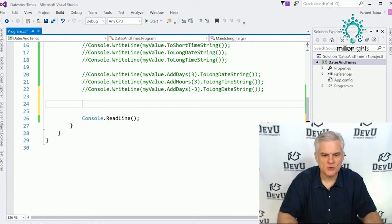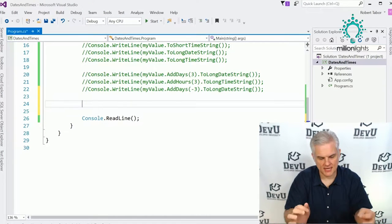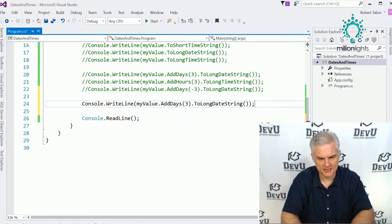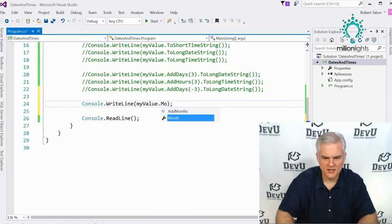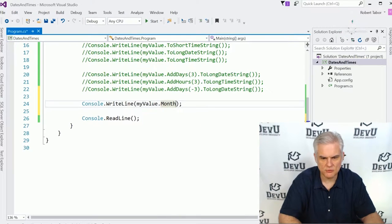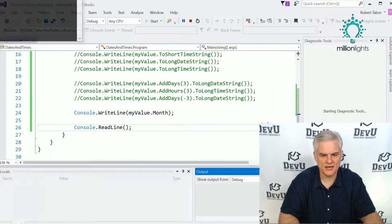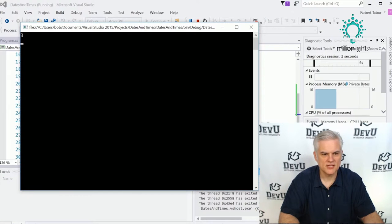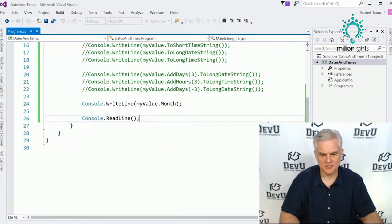In addition, we can grab off parts of a date or time. So let's go myValue.Month — this will return an integer. Console.WriteLine can accept an integer, so we'll print out the current month. The third month is obviously going to be March.